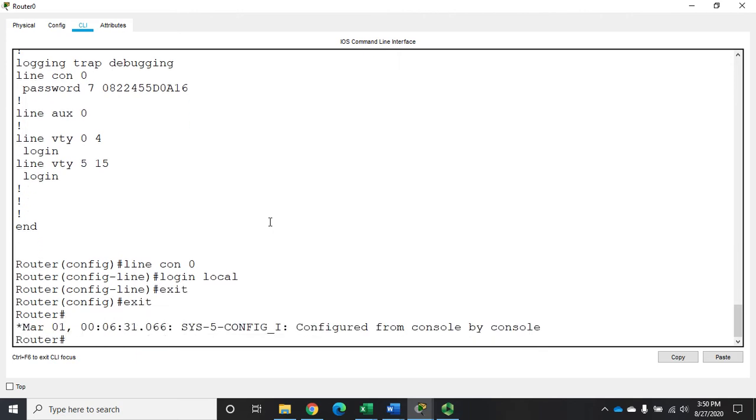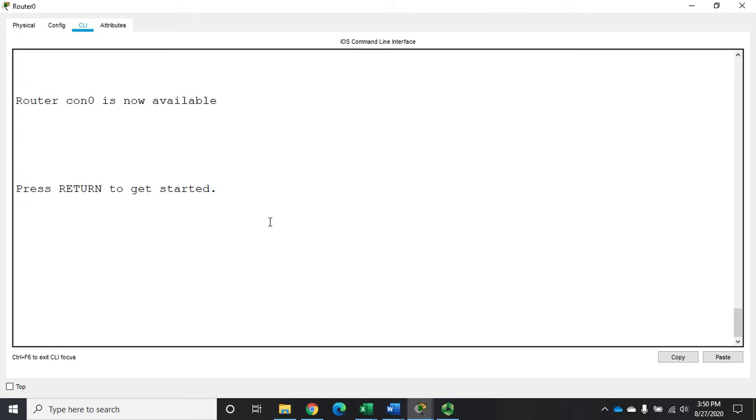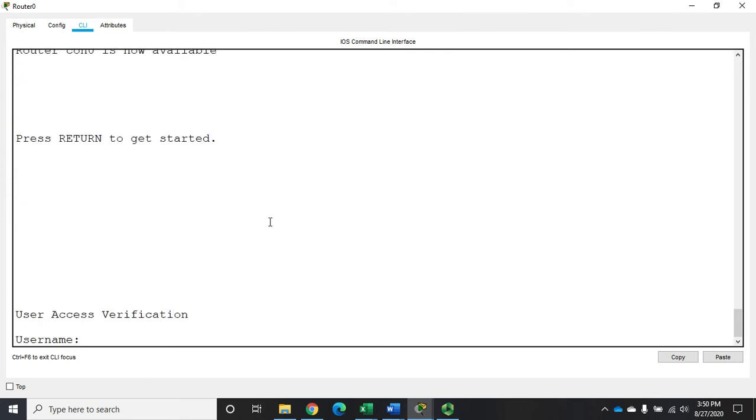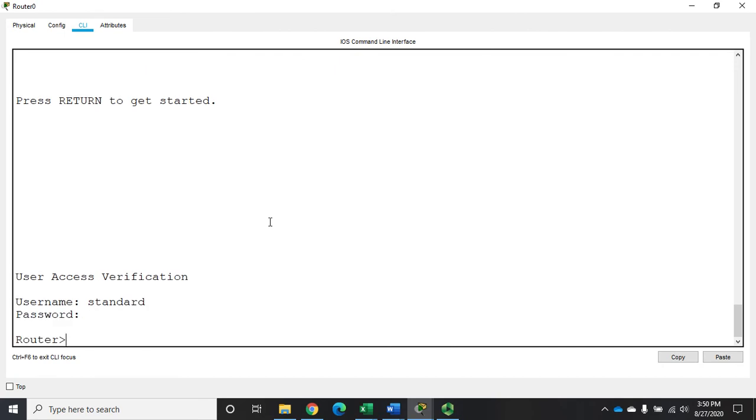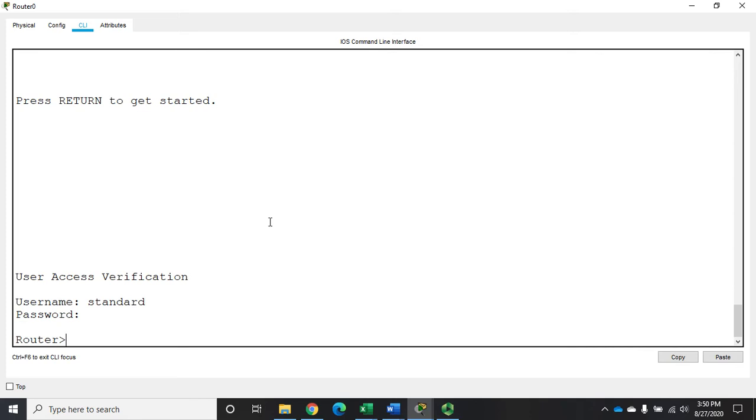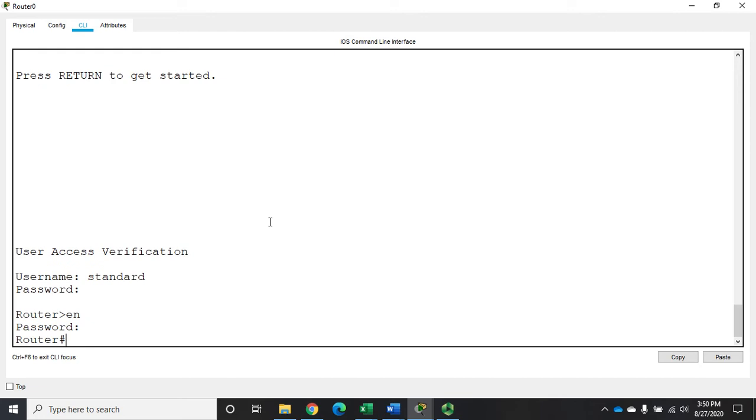So now if I exit all the way out and go to connect back in, I have to put in a username. So I did standard and Cisco, and it puts me as a standard user exec mode, and then I have to use my enable to elevate and my password in order to get that to that elevated password level.